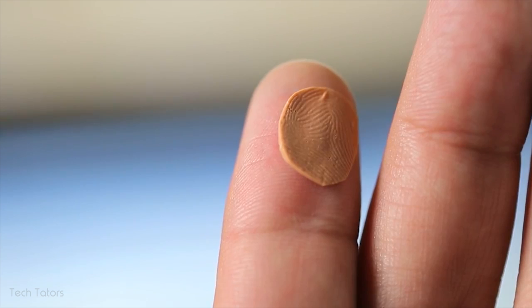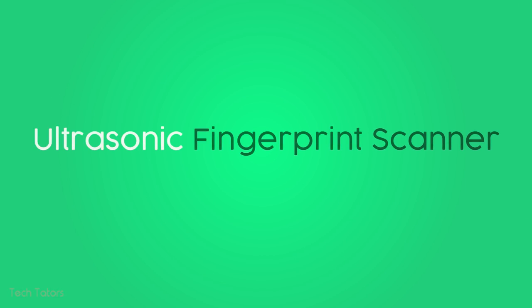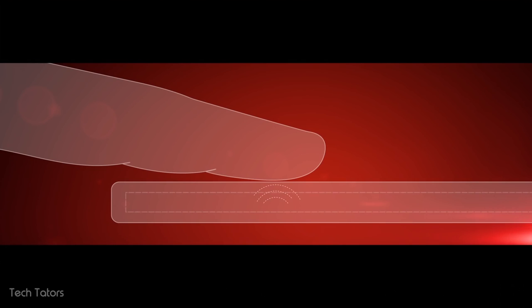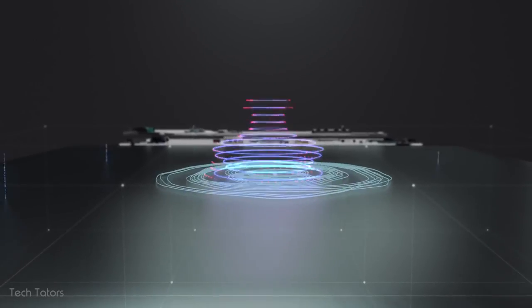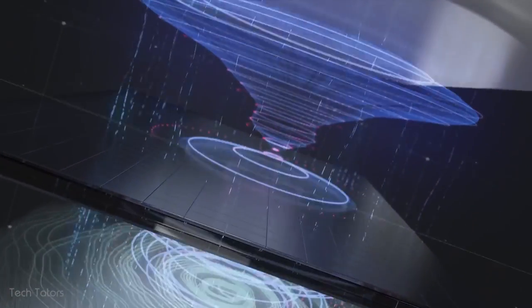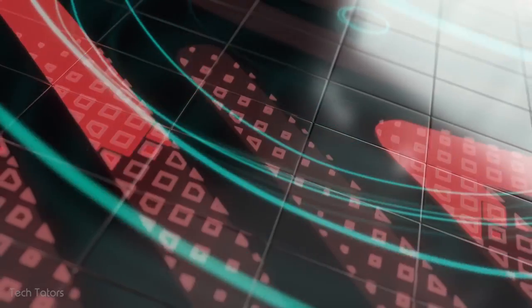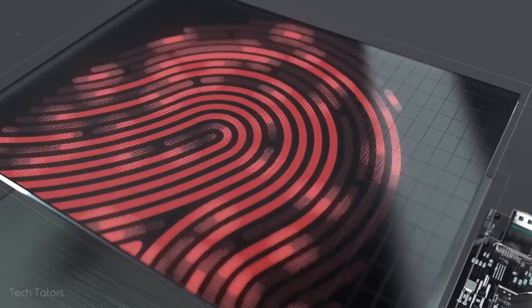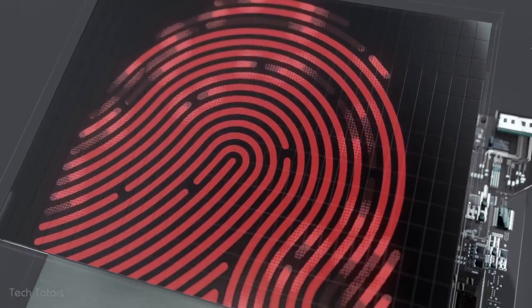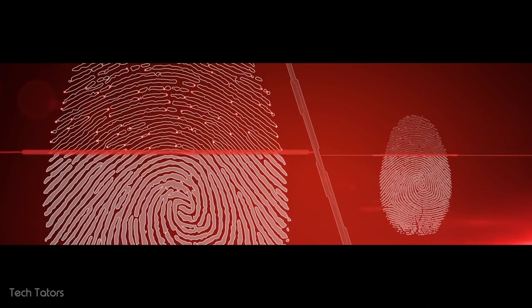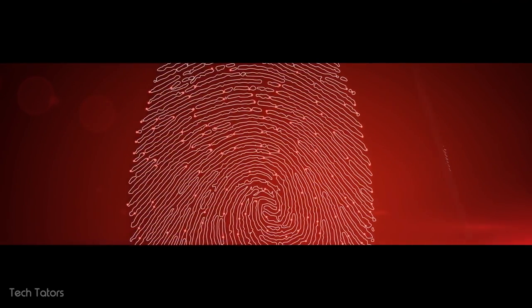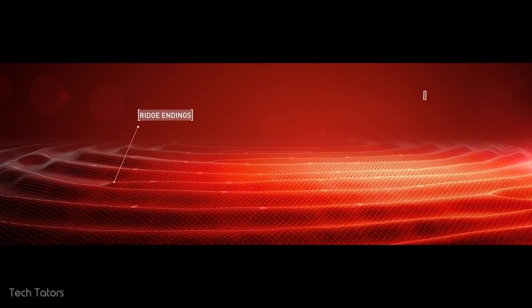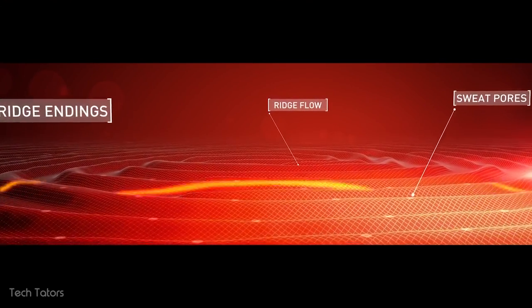The ultrasonic scanners are the latest in in-display fingerprint scanning technology. It uses ultrasound to scan and capture the 3D fingerprint data, similar to how bats and dolphins use echolocation to find and identify objects. This generates a highly detailed 3D surface map of the fingerprint, which is extremely difficult to imitate or spoof.